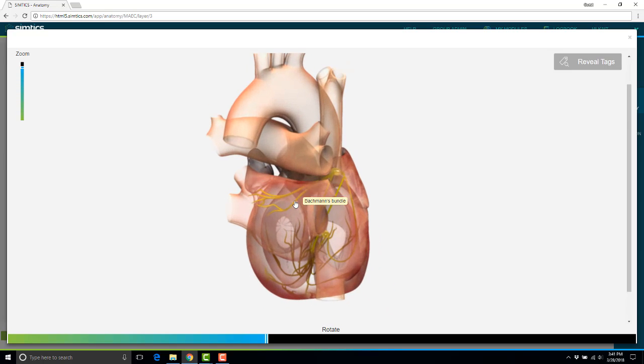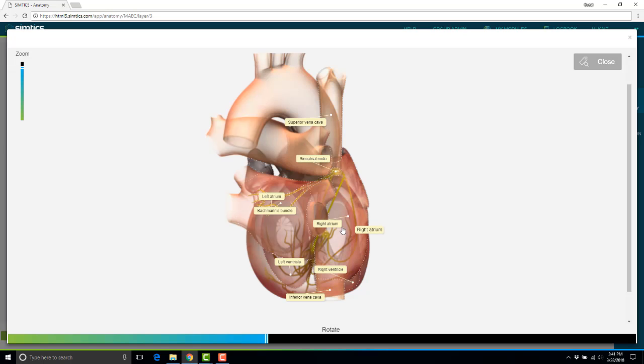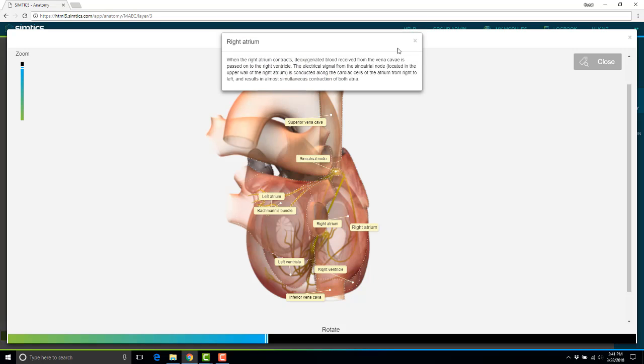And same thing here, if they scroll over with their cursor, they're going to see all of the parts labeled, and they can reveal tags to click on the parts and get their definitions.